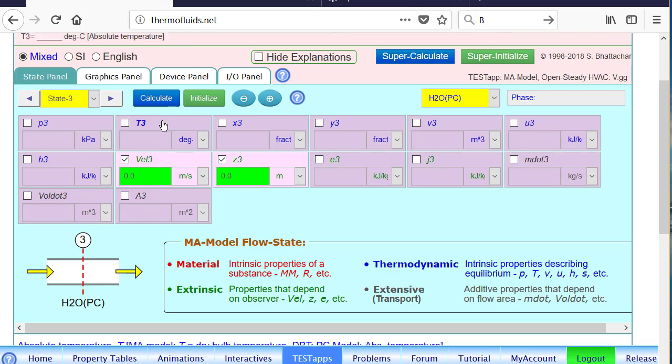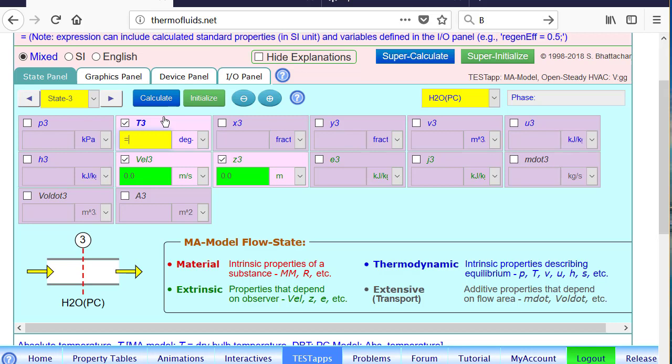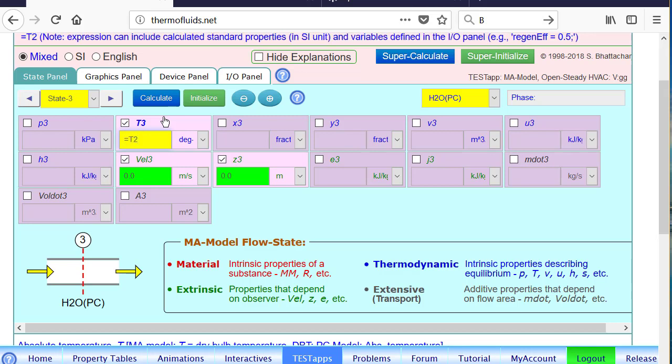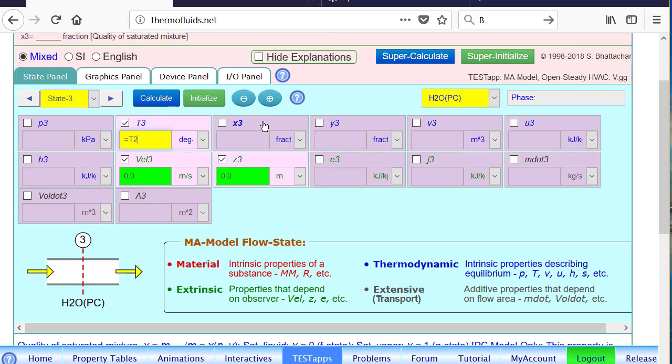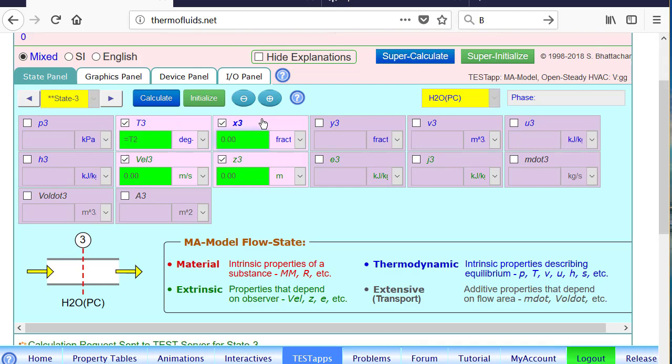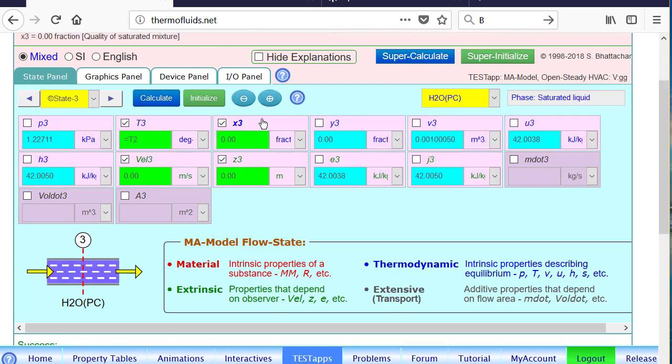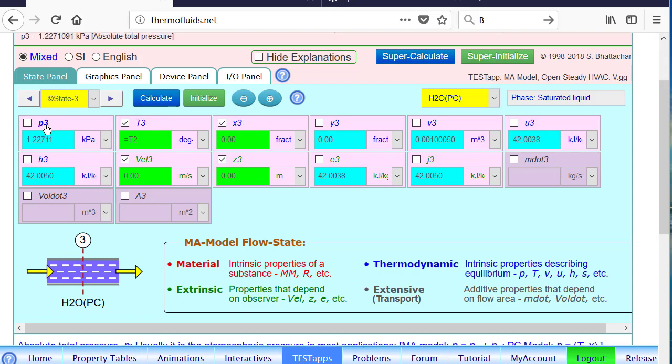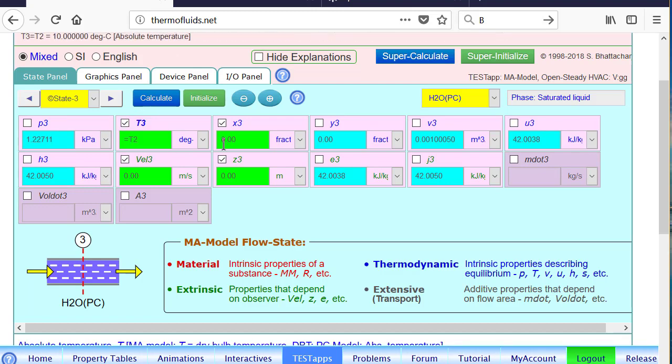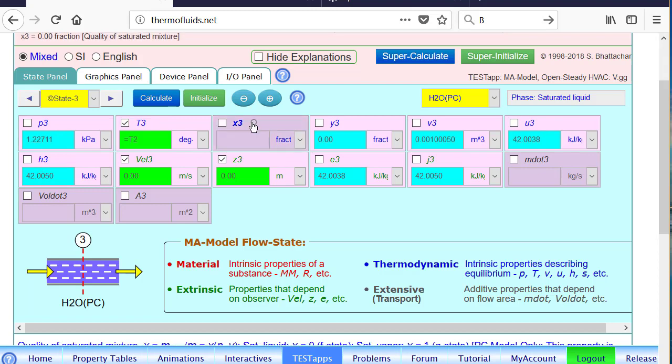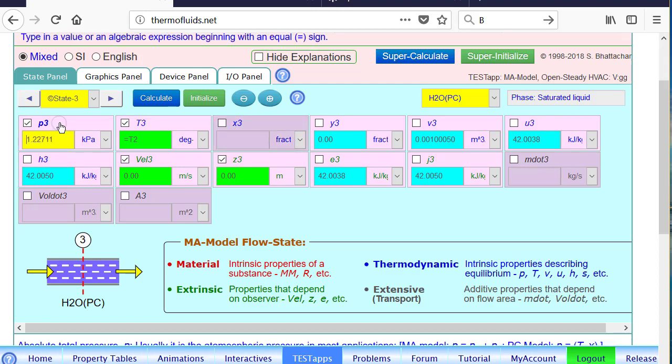We know the temperature of the exit state is same as T2. In other words, air and condensed water leave at the same temperature. And we'll call it saturated liquid, because the property of liquid water will be very, it's not a function of pressure at all at such low level pressure.